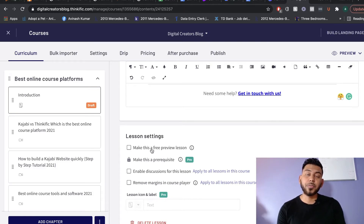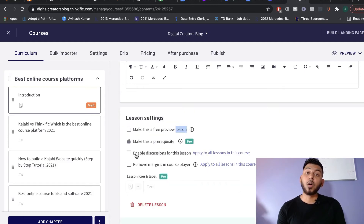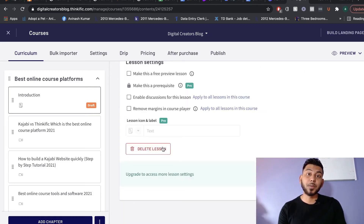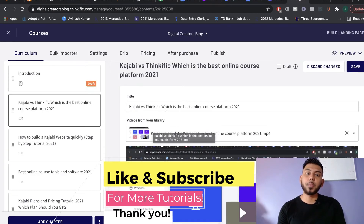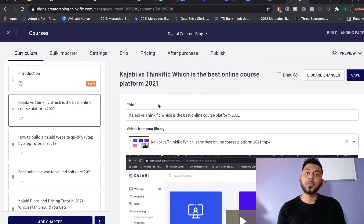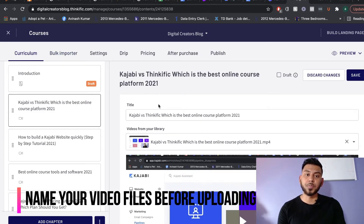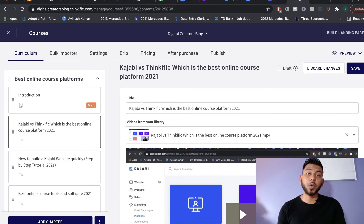If you scroll down under every lesson, you have a couple of options. One is making the lesson a free preview — if you have a paid course but want to leave a section free to preview, click this option and that lesson will be free. You can also enable discussions or comments, or delete the lesson entirely. Once you're finished, click Save. A tip when uploading via the Bulk Importer: name your video files after the topic or category, because Thinkific will grab that filename and use it as the lesson title, saving you a lot of time.